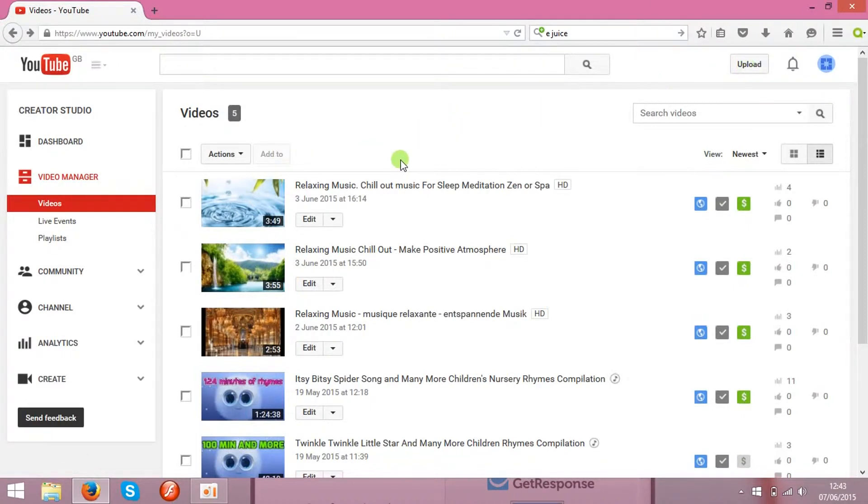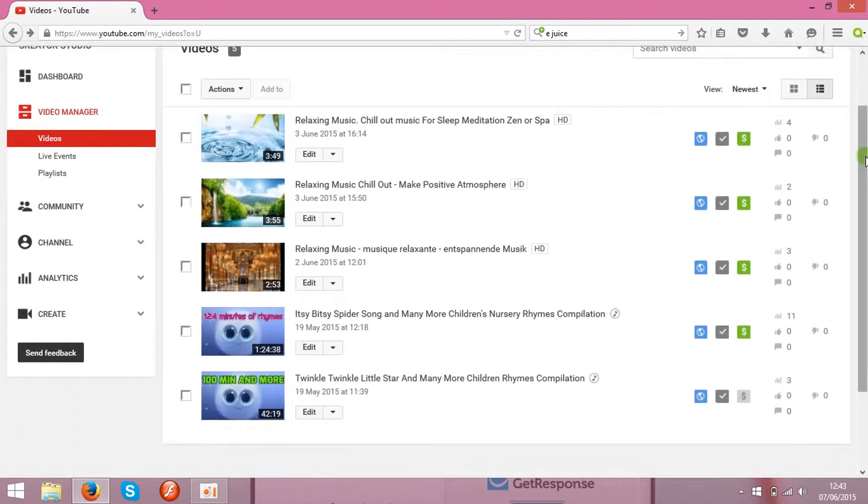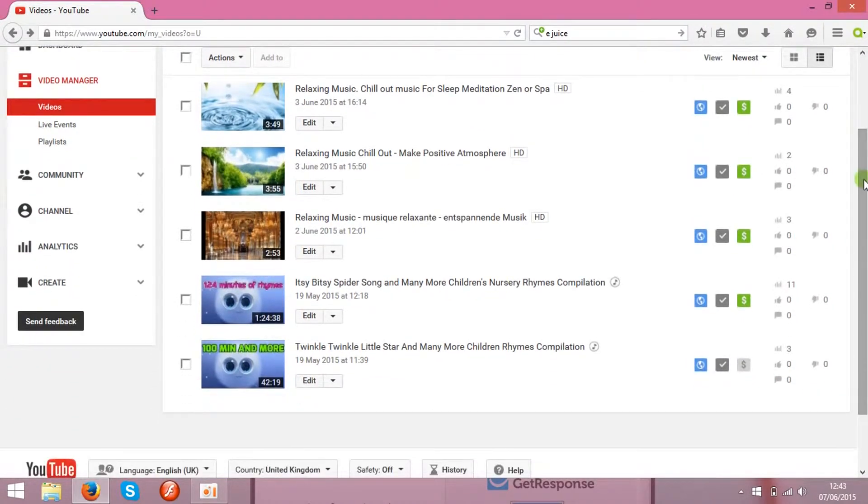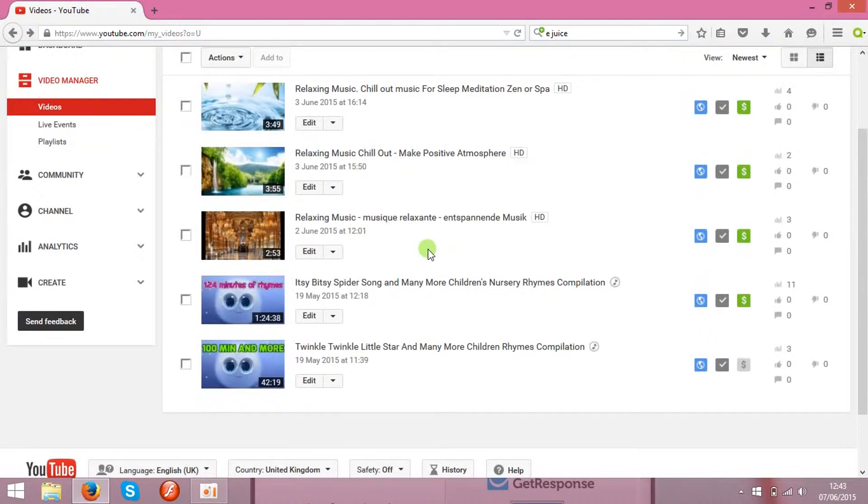The next step is monetization. You need to monetize your clips before you start earning any money, because monetization is like the approval from Google to put some ads on your clip.